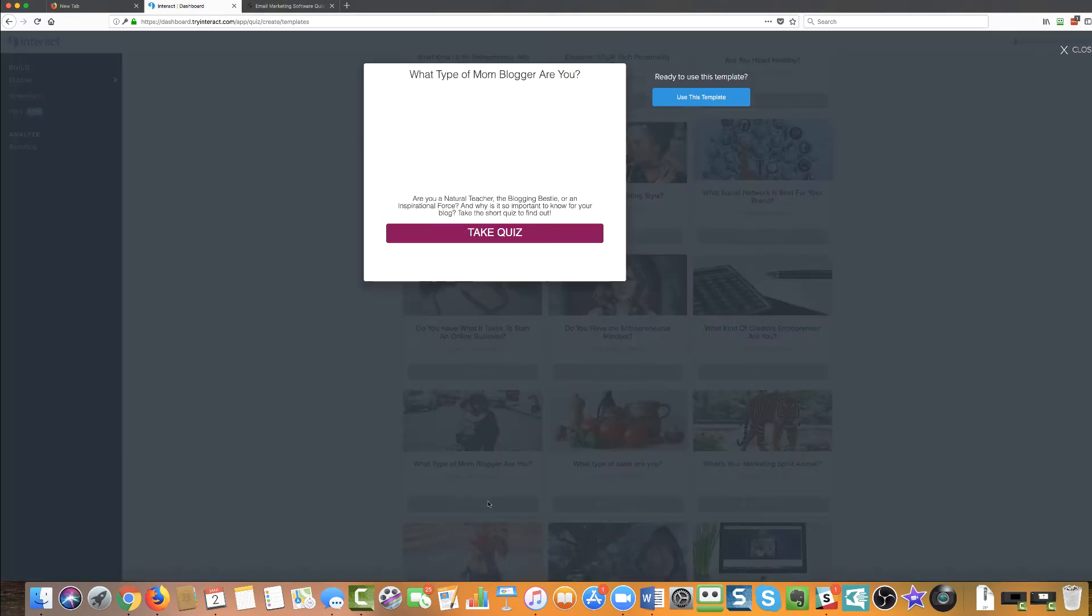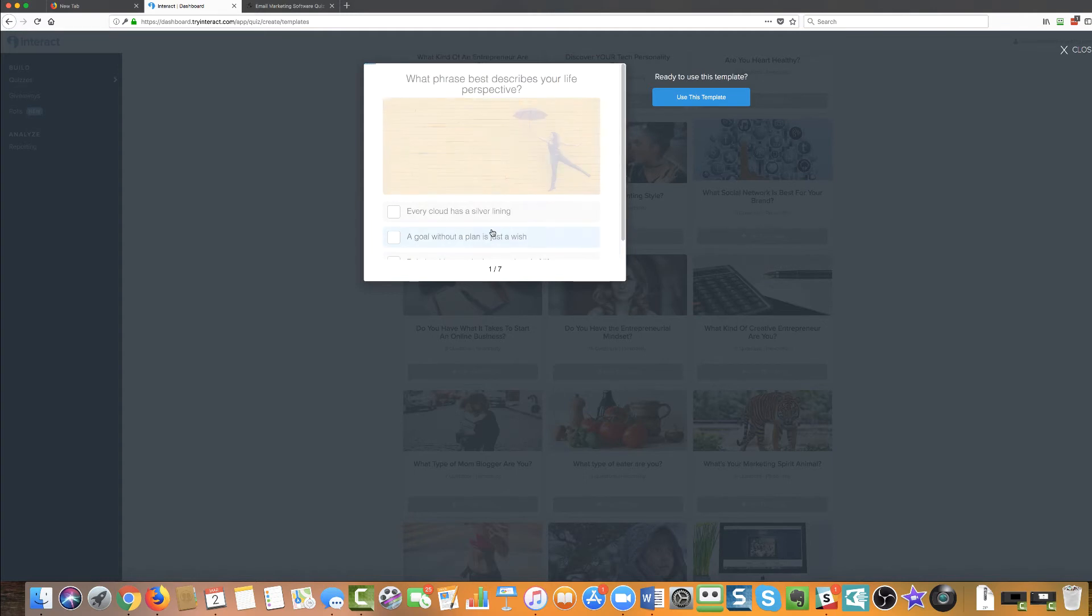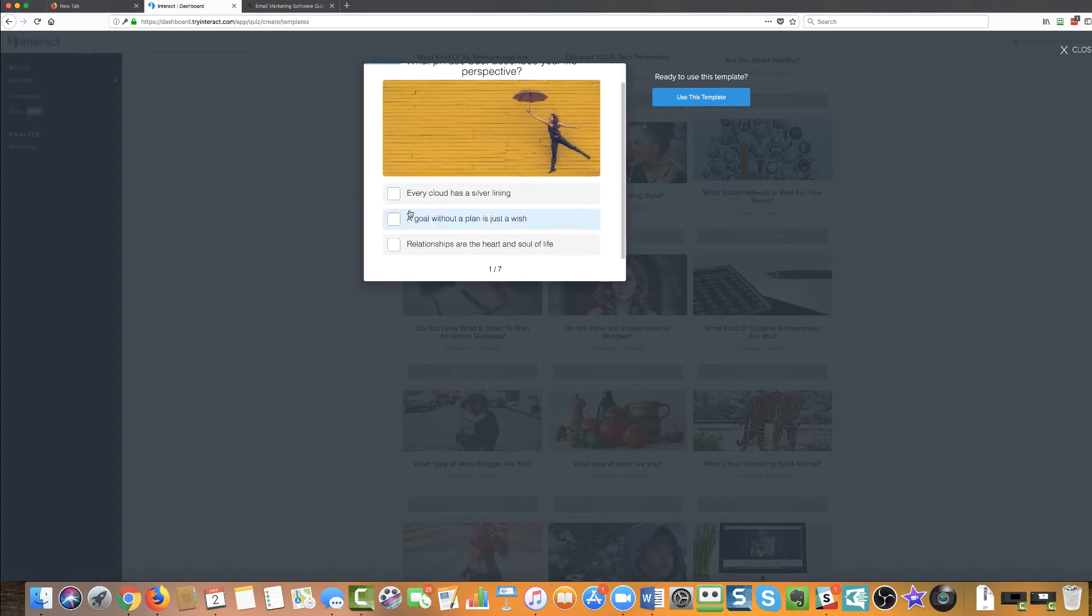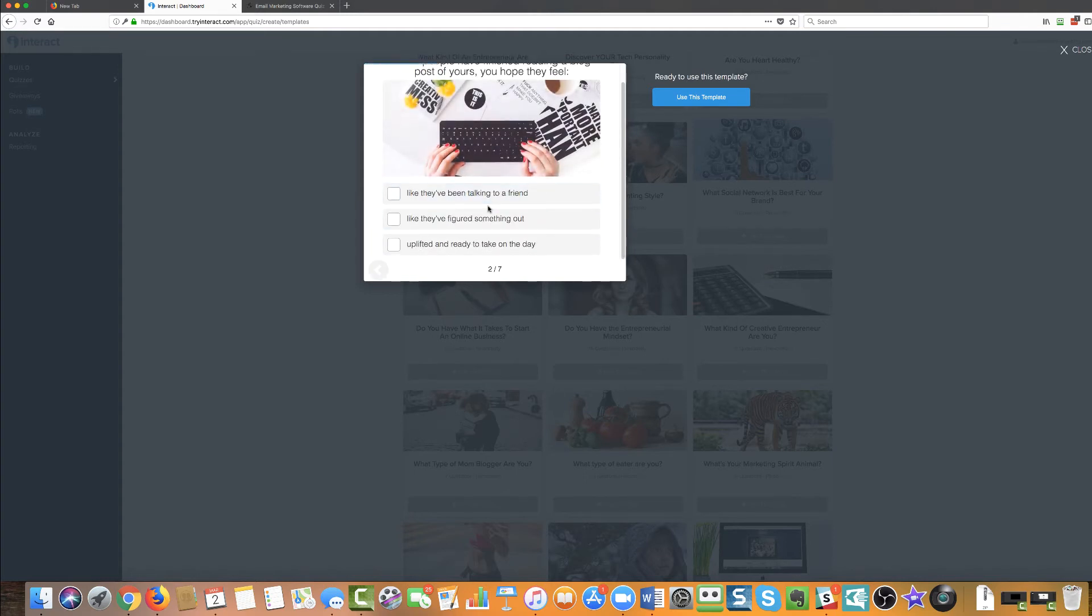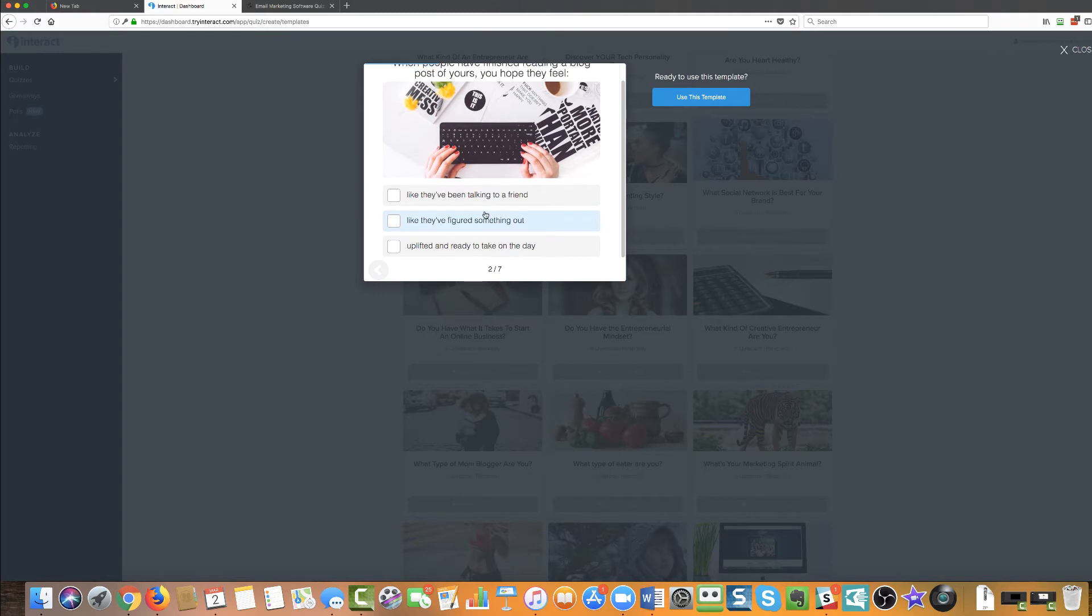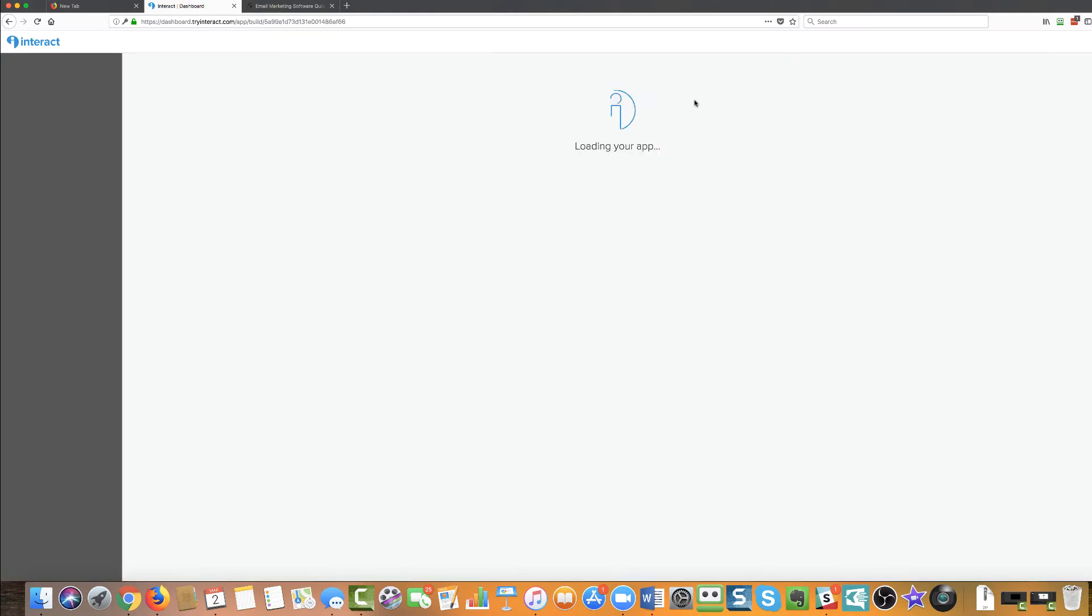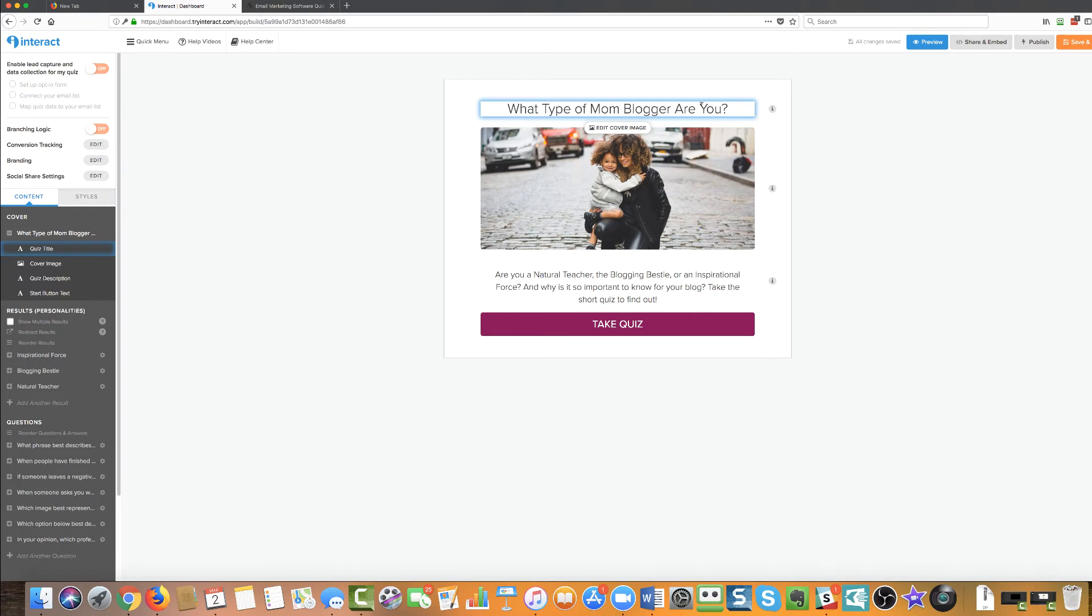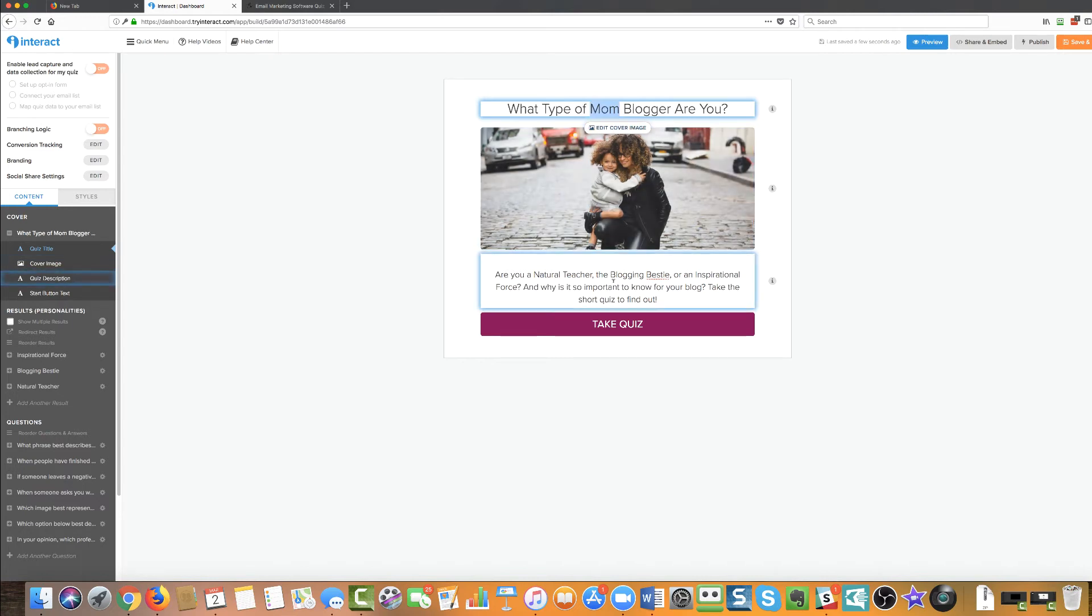So I'm going to go with what type of mom blogger are you? Cause we've got lots of moms around. I'm going to go with use this quiz and you can go through here and actually look at what is in the quiz and see if it's a good fit for you. Of course you can edit all of these questions and you can edit all of the answers and you can edit what the outcomes are for each one of them. So I'm going to click on use this template because it's just a demo and I'm not actually going to put this quiz out.